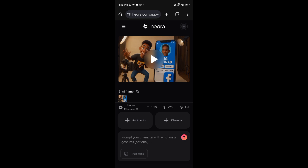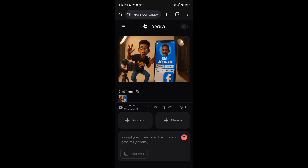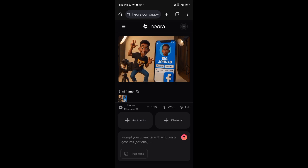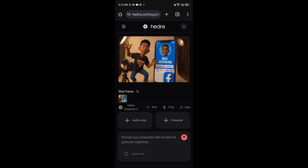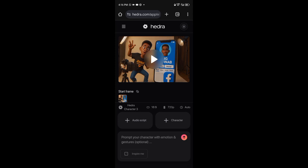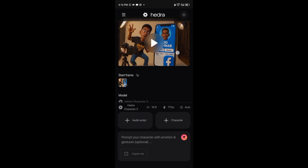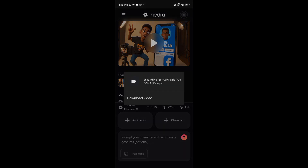Our video is generated successfully — look at that, wow! Let's play it. The cartoon character speaks the recorded audio perfectly. This is awesome! Then just go ahead and download it — long press on the video and you'll see 'Download.' Download your video to your gallery.